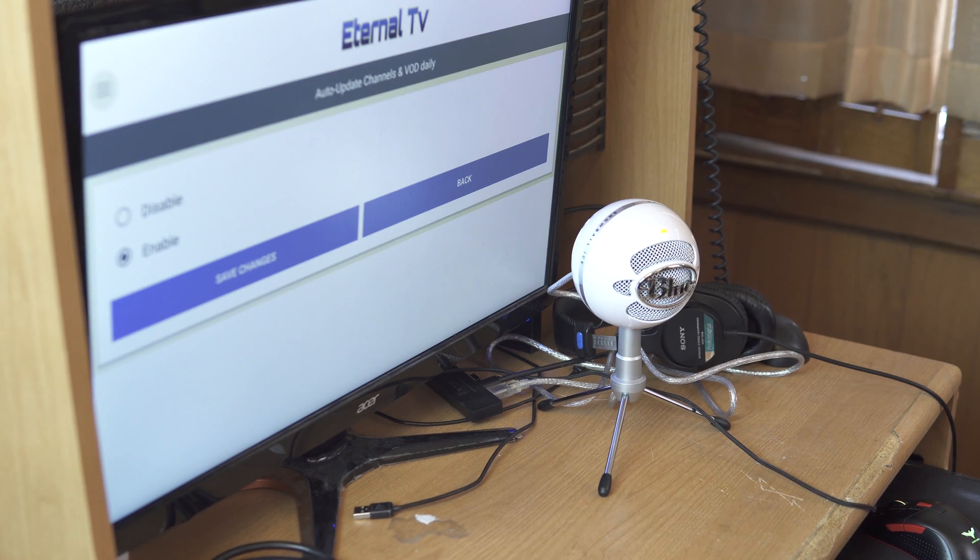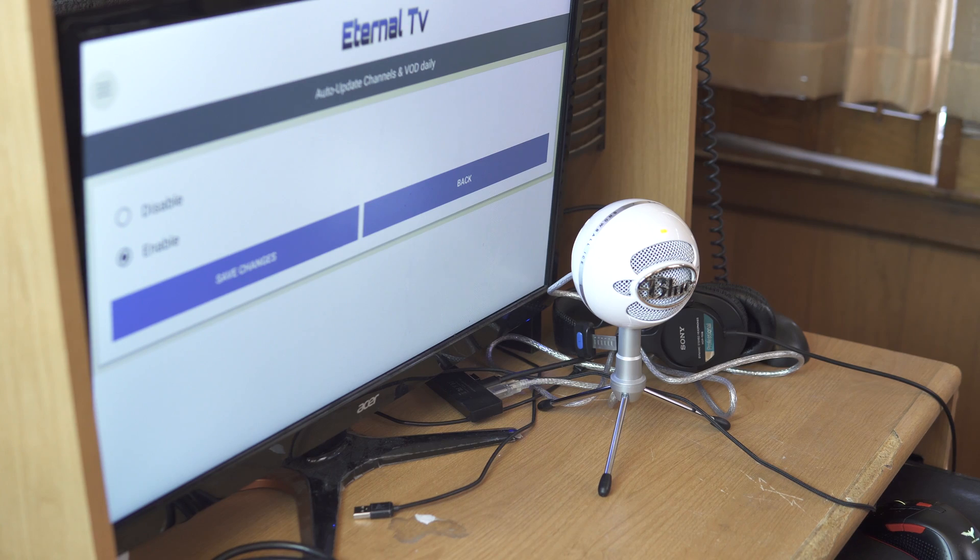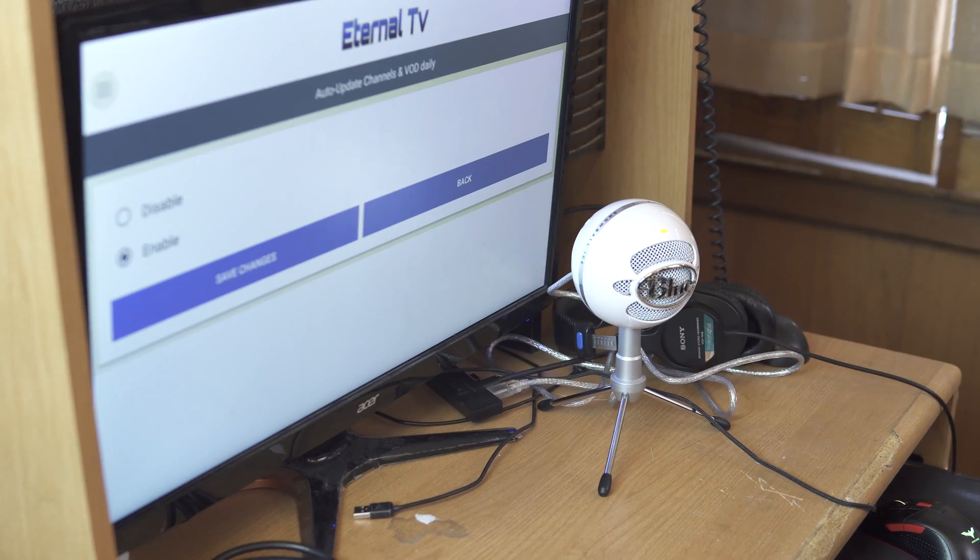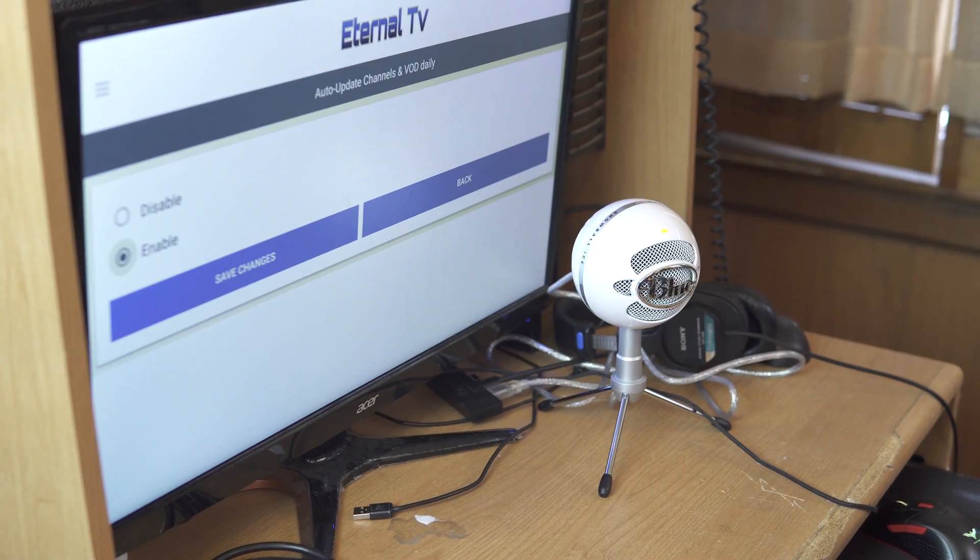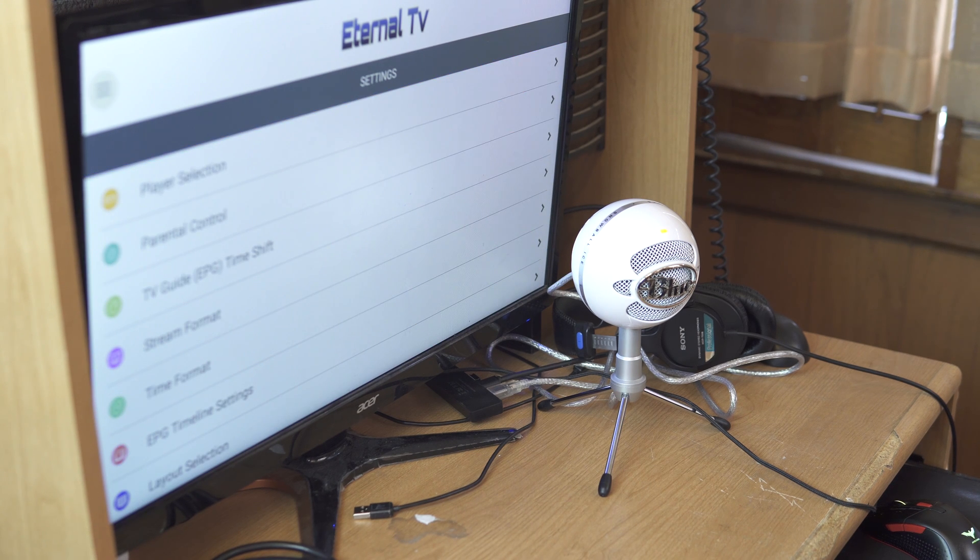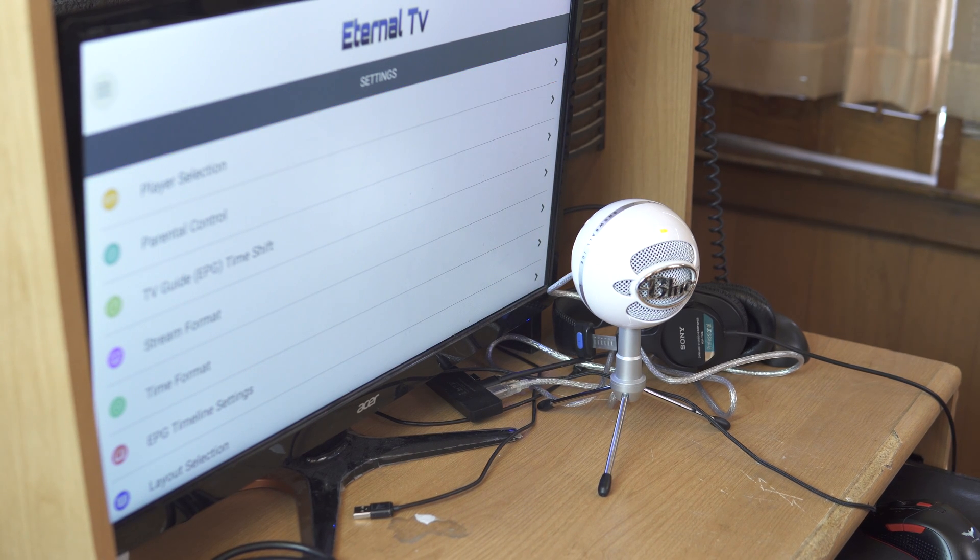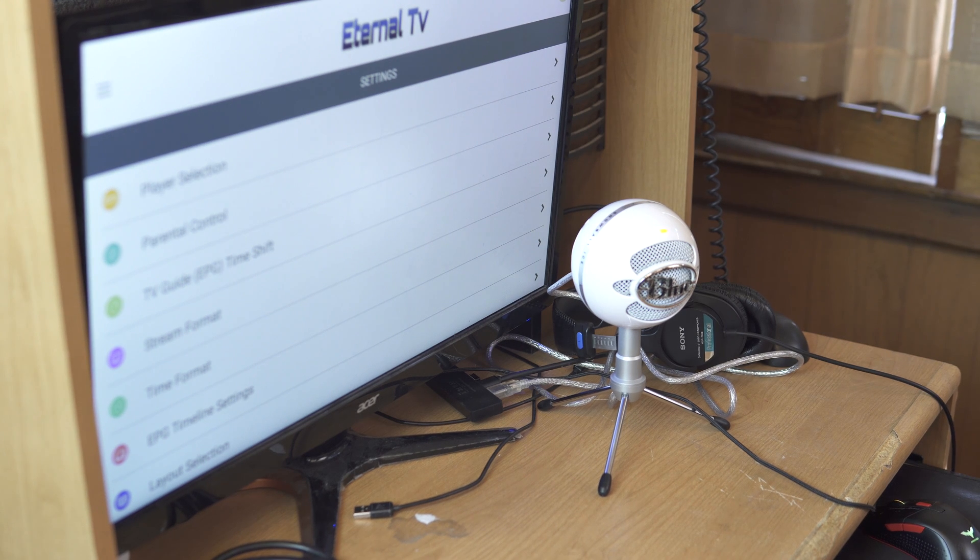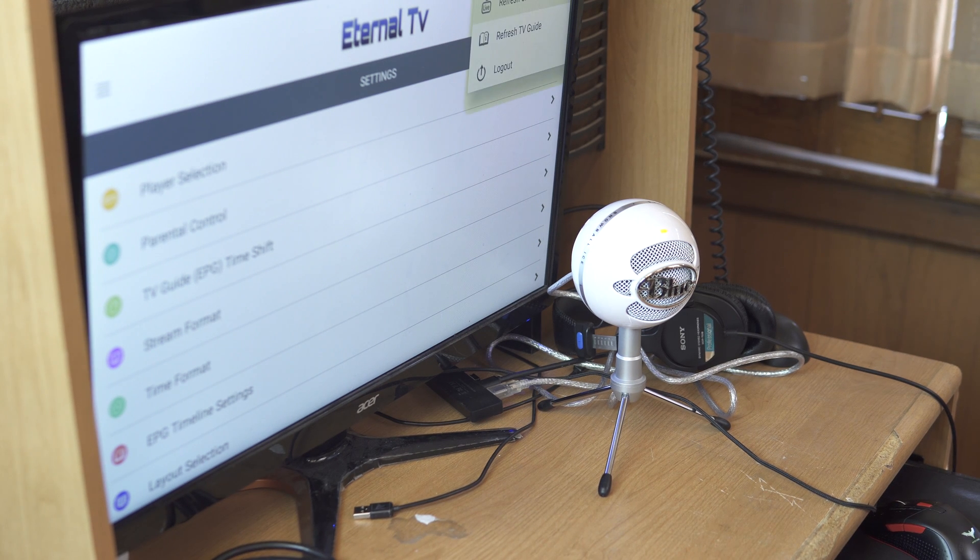Now auto update channels and video on demand daily, I put it on enable. But if you put it on disable, what you have to do is go to the very top and go to the three dots over here and you'd have to manually refresh the channels.